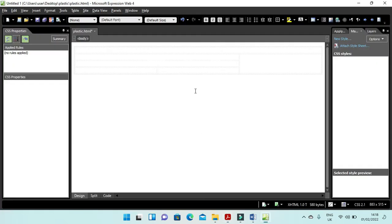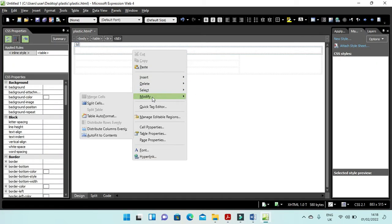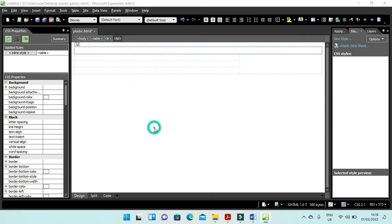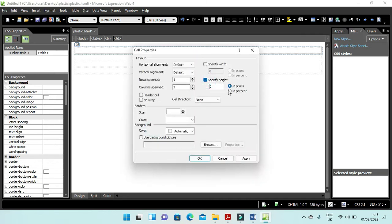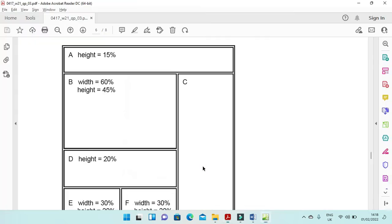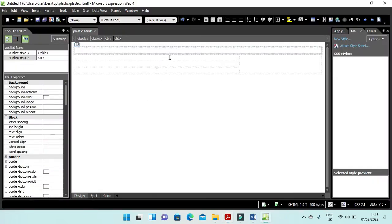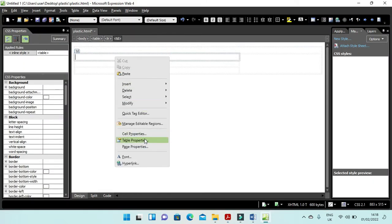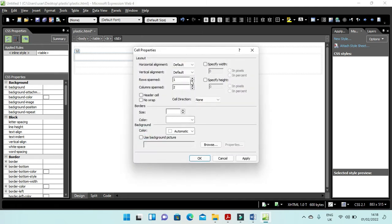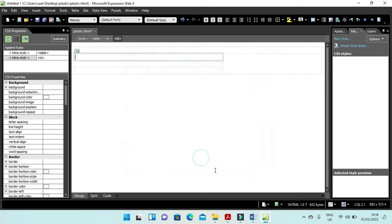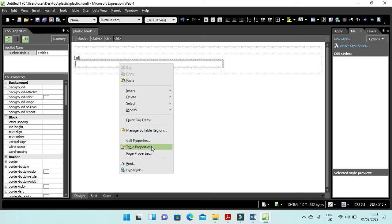Now the height of this cell is going to be 15%, so set the cell property height to 15 and apply. Then the width of this one is going to be 16% and height 45. Modify in percentage: width 60% and height 45%, apply and OK. After that the height of this one is going to be 20% only.